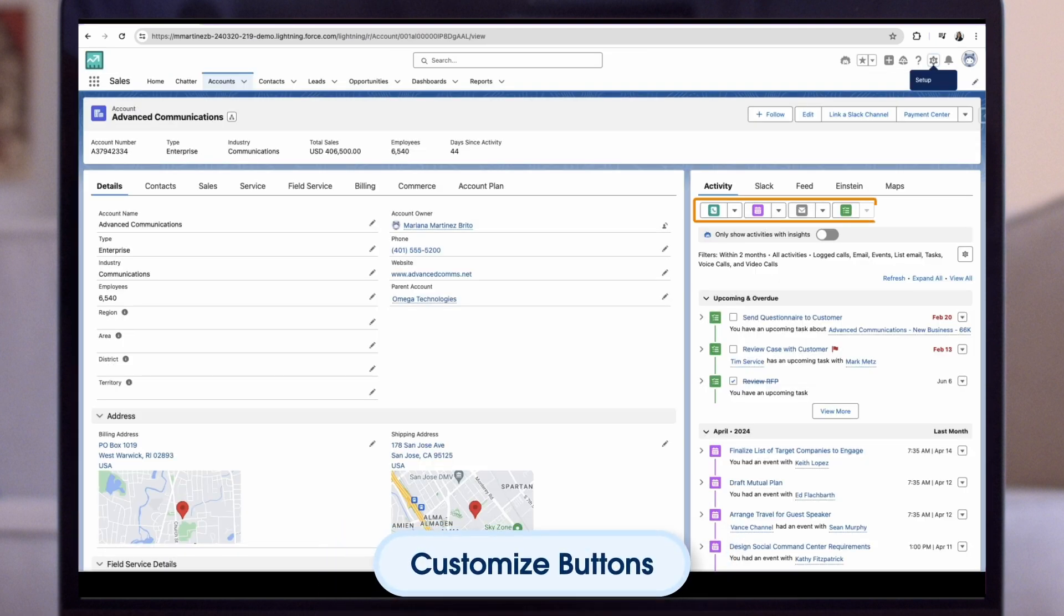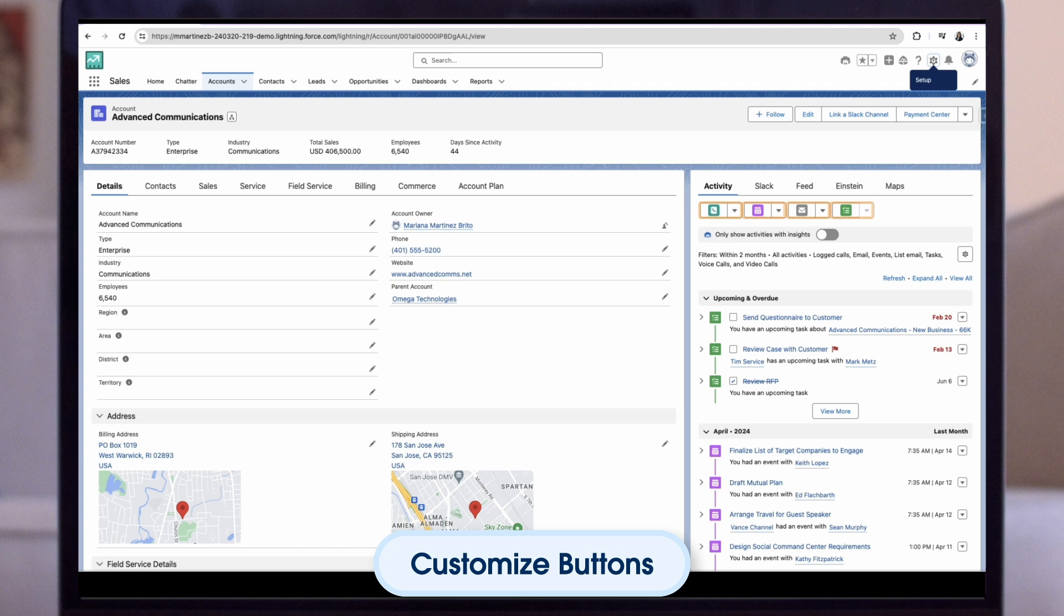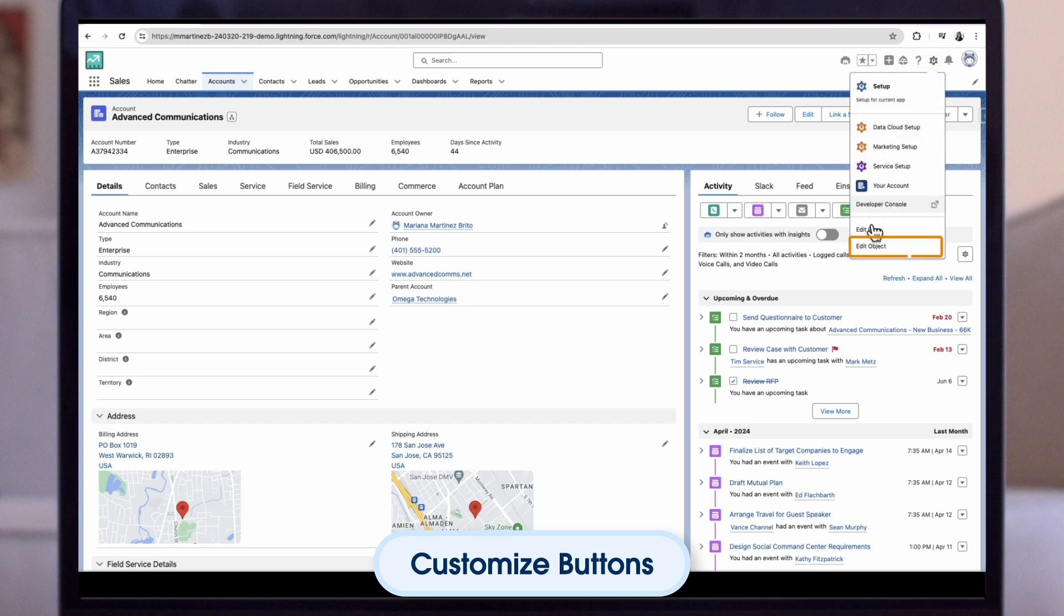You can also customise buttons on the tabbed activity composer. If your page layouts have been customised and you don't see the log a call, new event, new task, or send an email buttons on the tabbed activity composer, you can add them to the Salesforce mobile and lightning experience actions section of page layouts. To do this, go to the object manager.